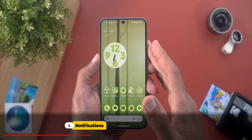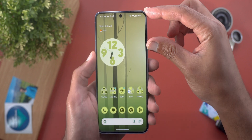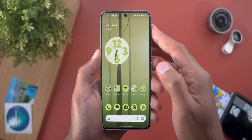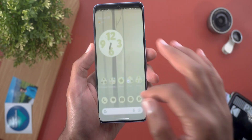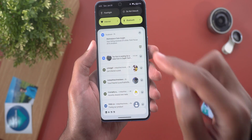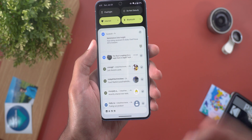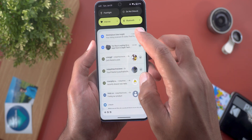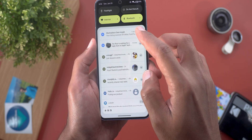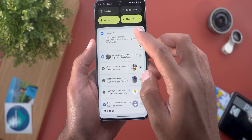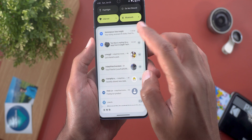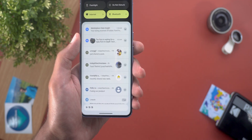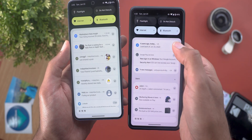Now let's talk about notifications. In my previous video I showed you a new animation for the pop-up banners when you receive a new notification, but Google also updated the animations inside the notification shade. Let me show you a couple of examples — when you expand or collapse a notification, it feels like a two-stage animation compared to previous versions.